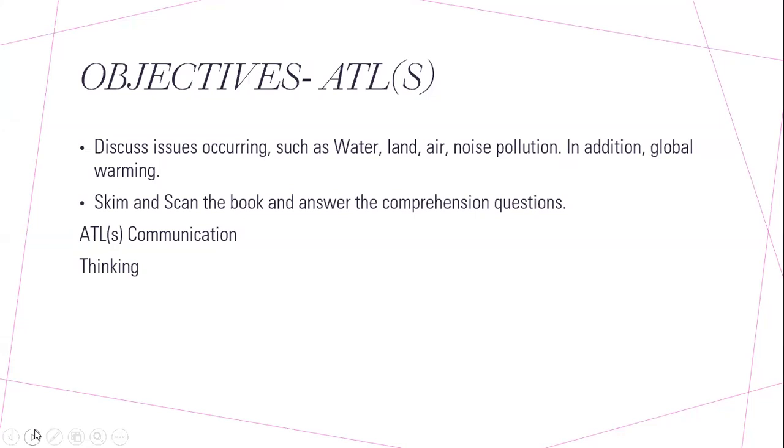Moreover, you will skim and scan the text and answer comprehension questions. The comprehension questions are in your workbook, so after briefly discussing water, land, air, and noise pollution, you'll be divided into groups, and in groups you will answer the comprehension questions that are based on the lesson.